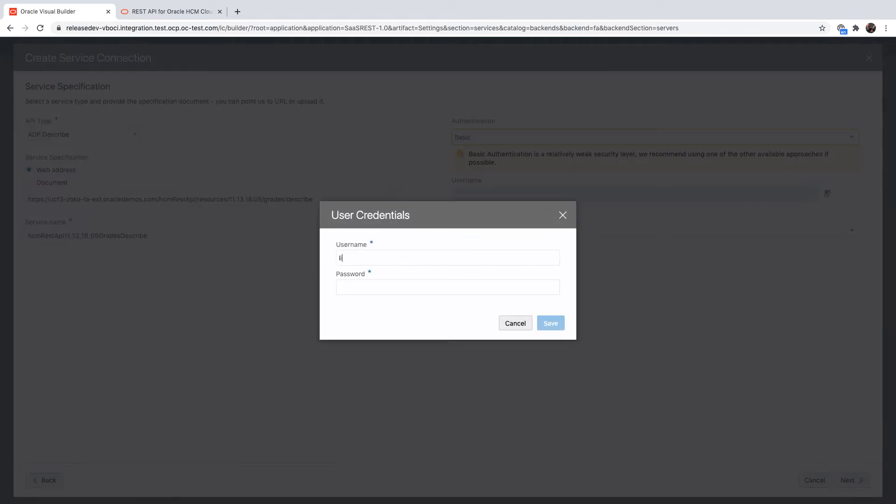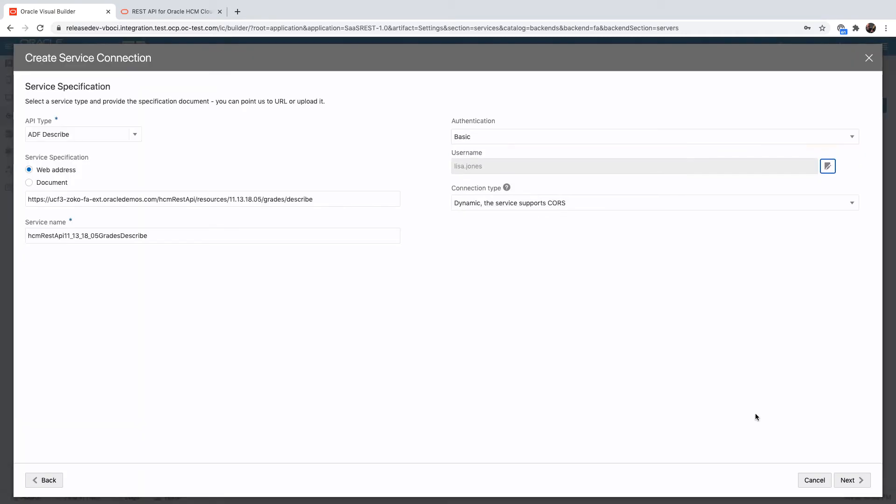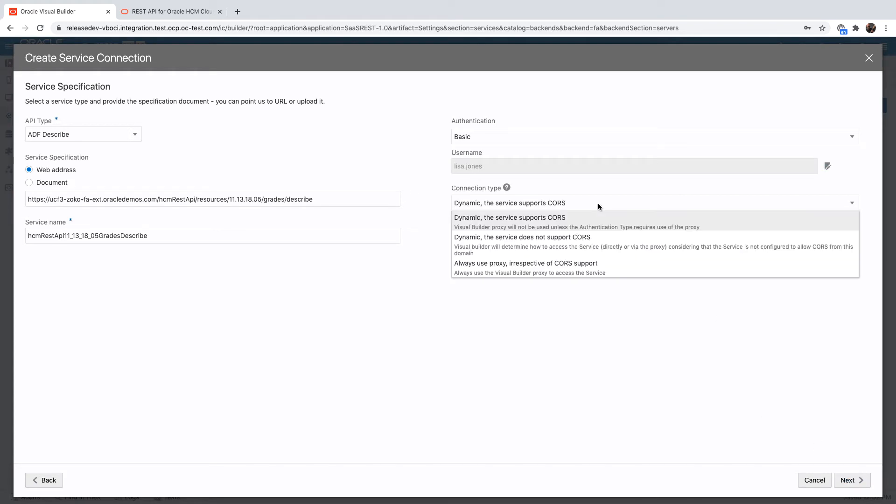You can also define the security if you don't have single sign-on configured. You can use basic authentication while doing development, and you can also define the CORS configuration of your backends.